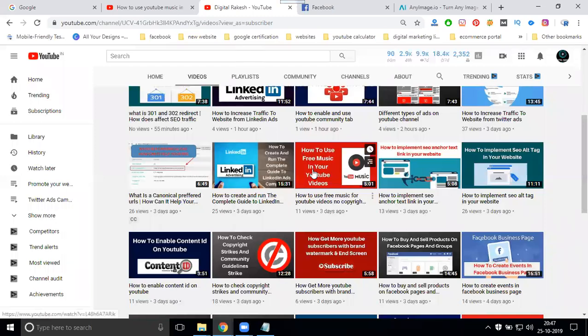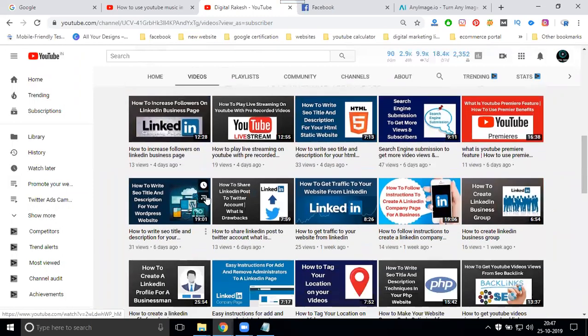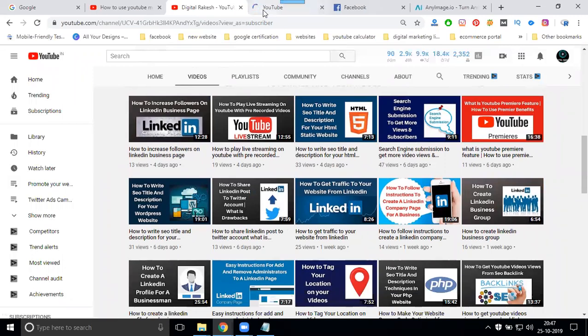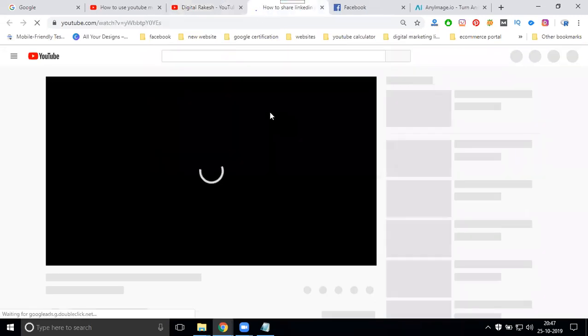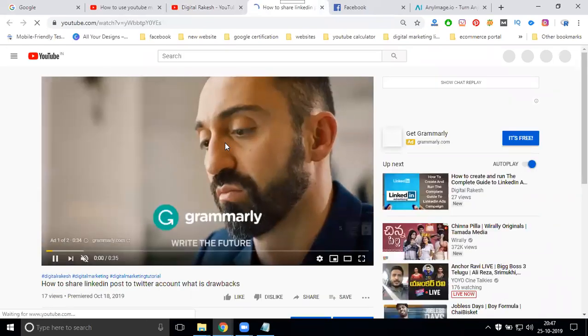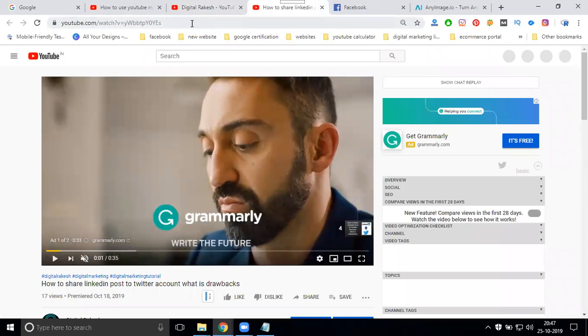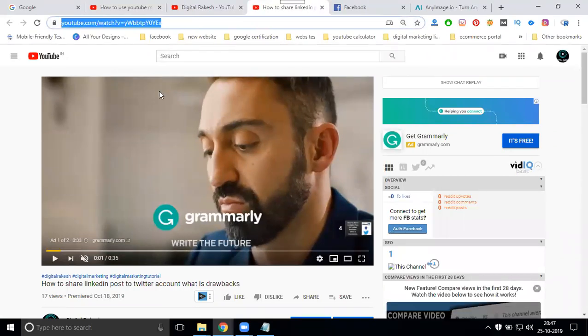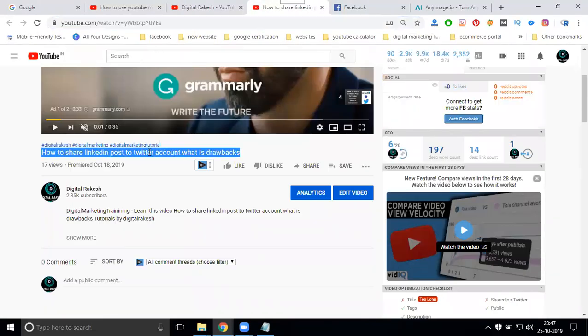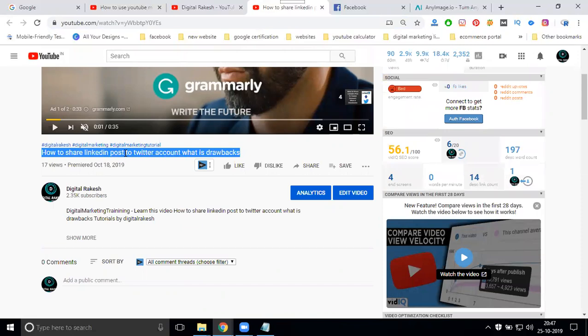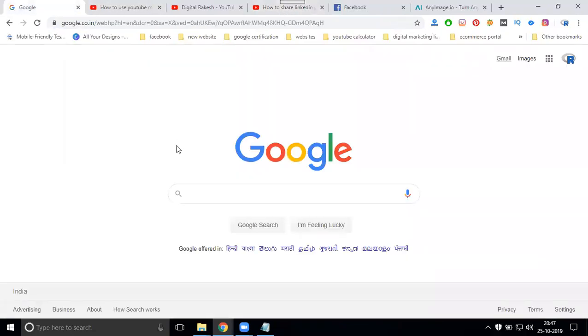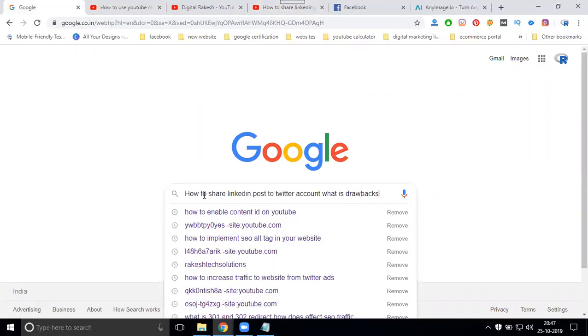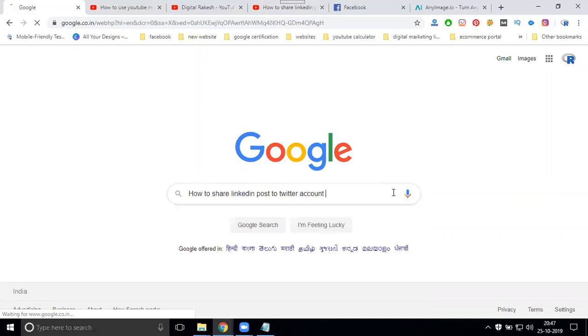First, you can see this one. I am selecting one video here. Copy first. For that, how to share LinkedIn post to Twitter account. What is the drawbacks? Because I grab it.